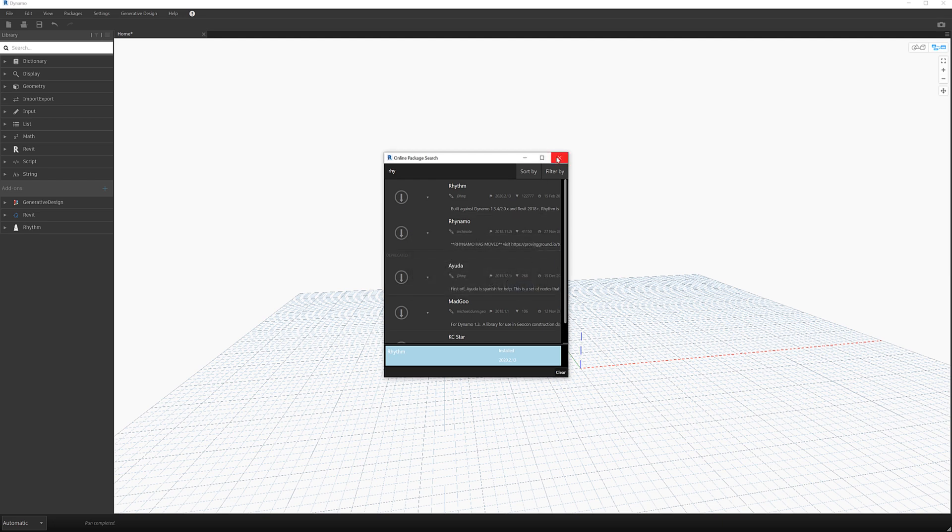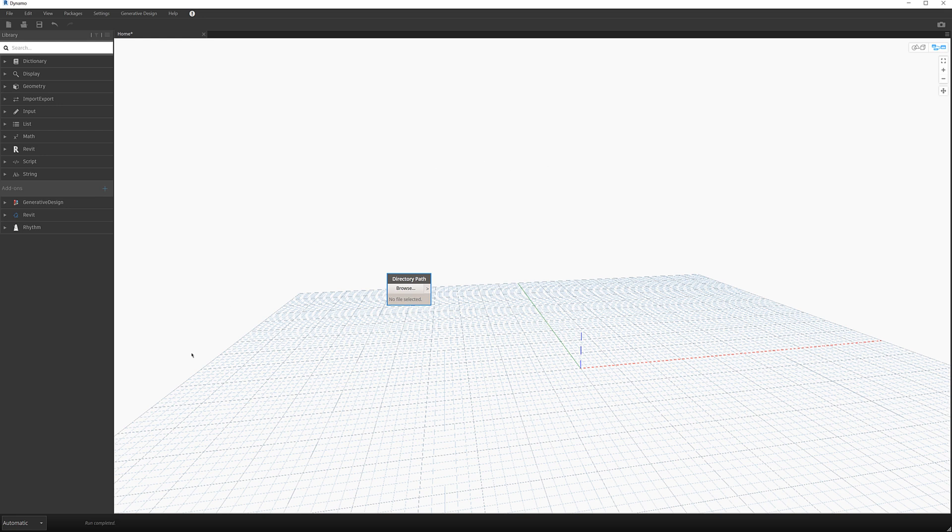So once you've got it installed, close out of that. I'm going to change the run type down here from automatic to manual so I can run it when I want it to.